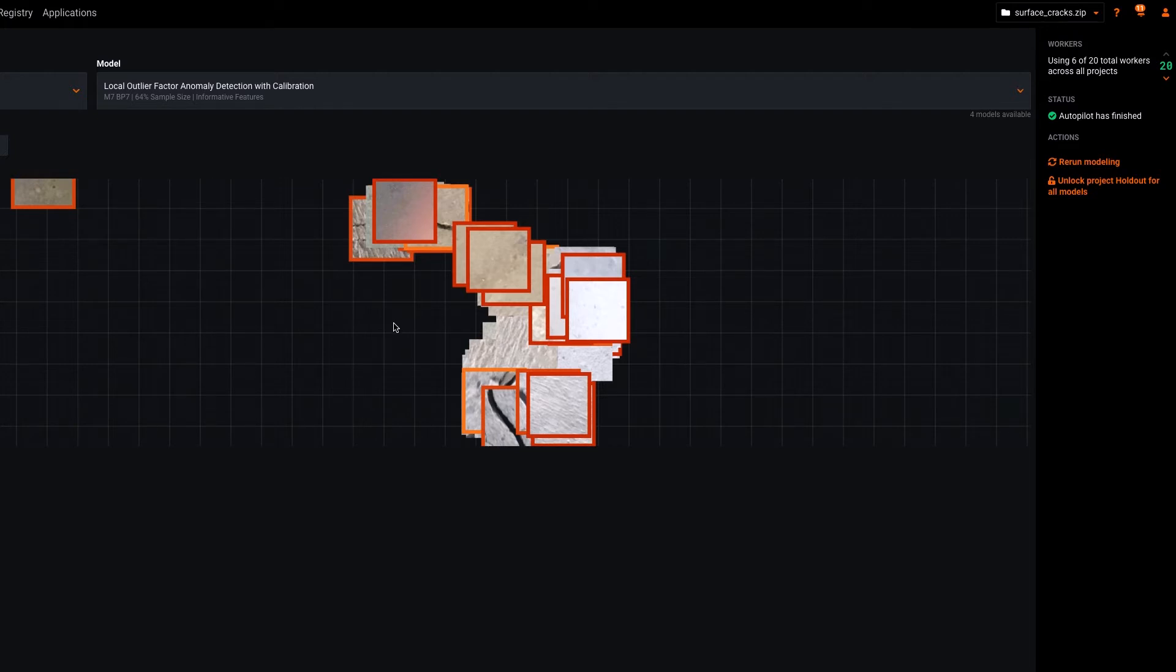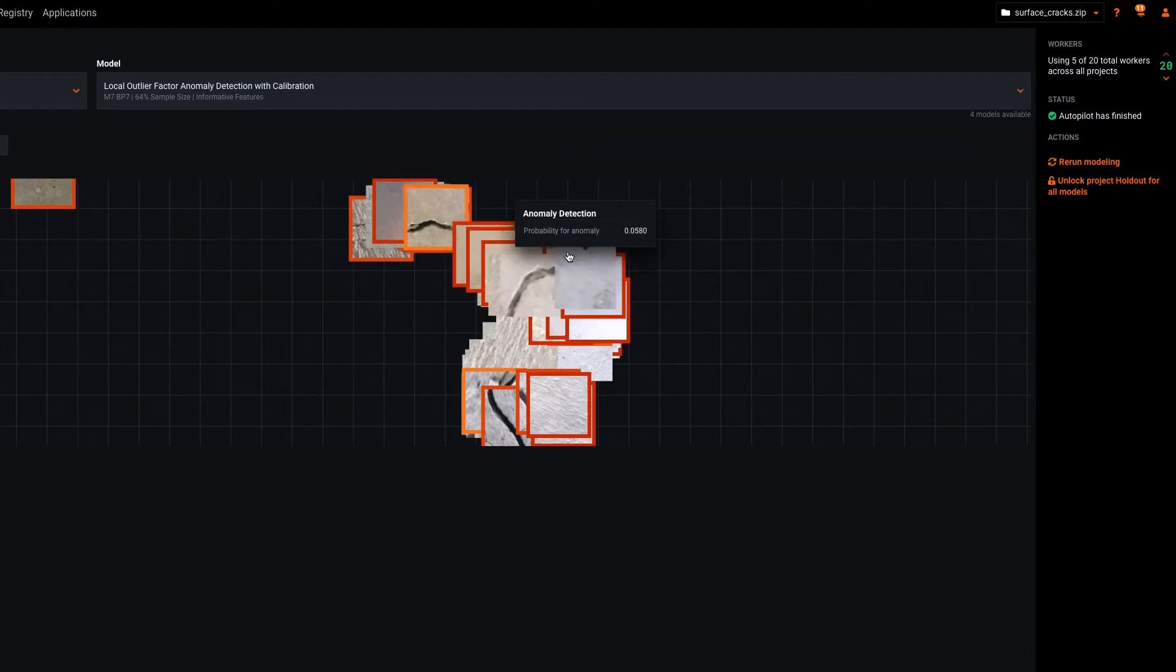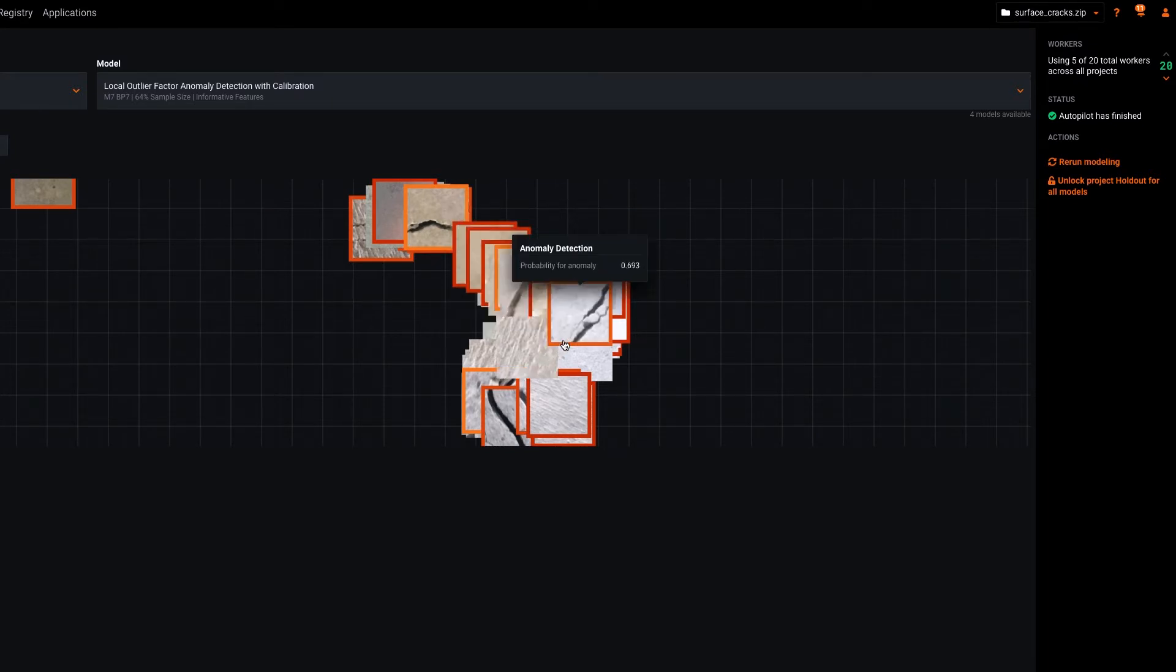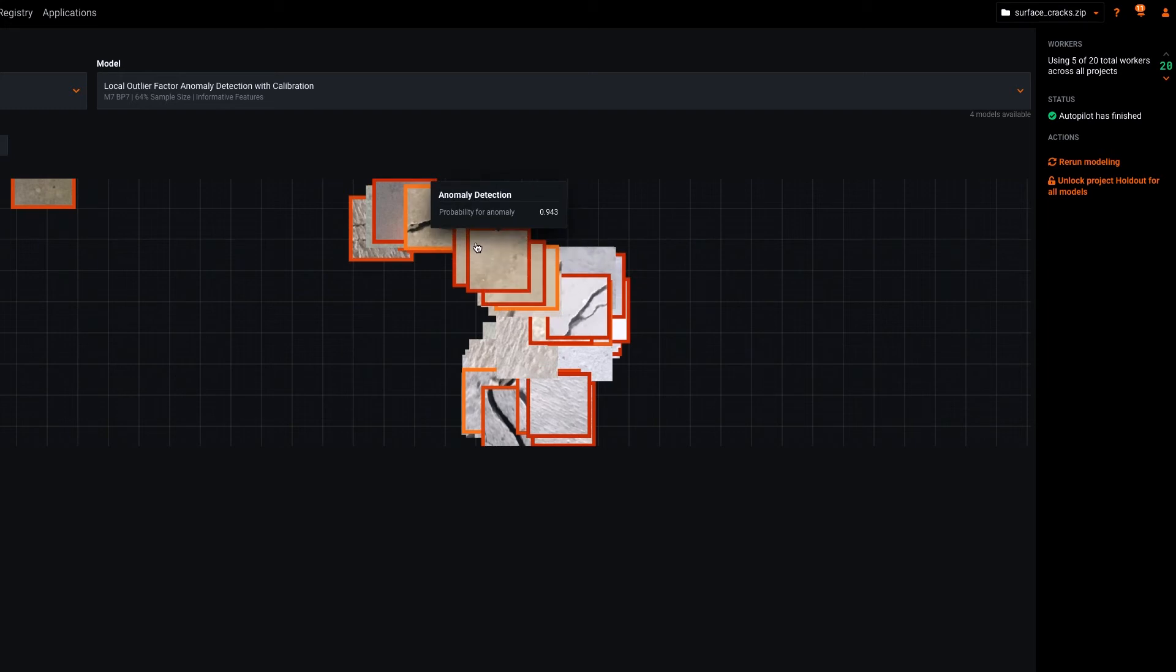Let's explore the results here a little bit. What it looks like is that the model is identifying surfaces with cracks as anomalous. However, there are some images here as well that do not have cracks but may look particularly smooth.